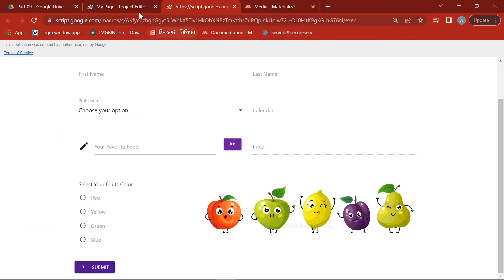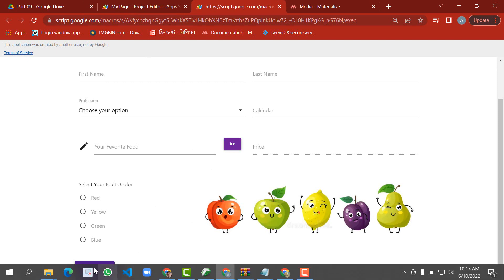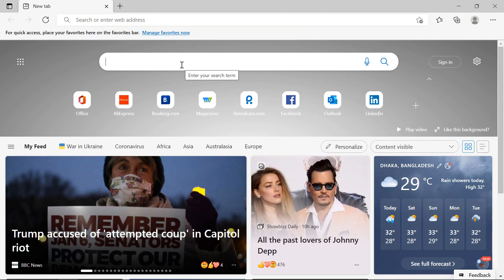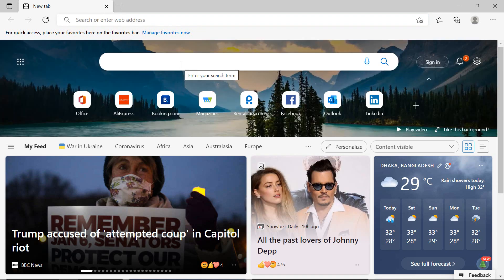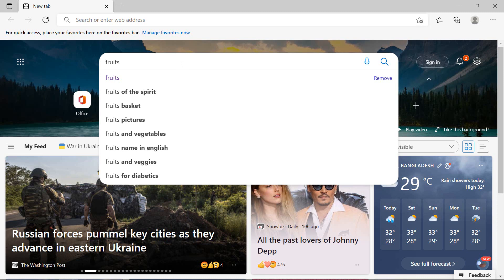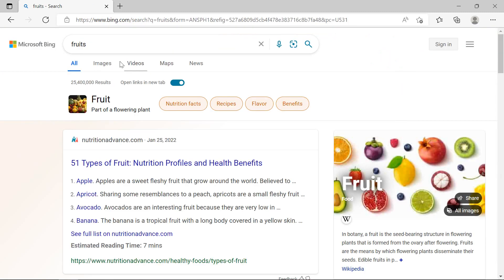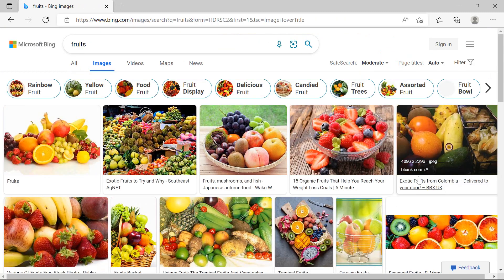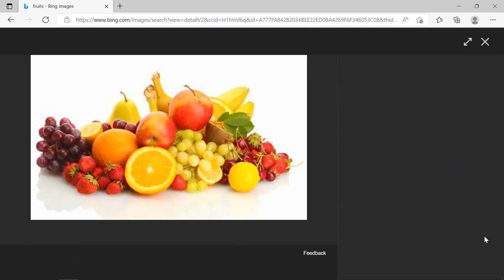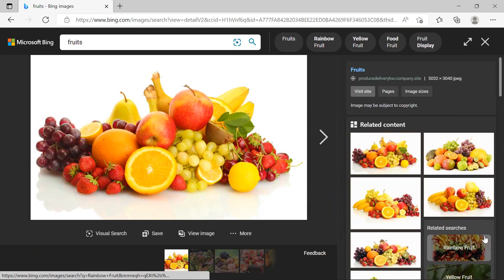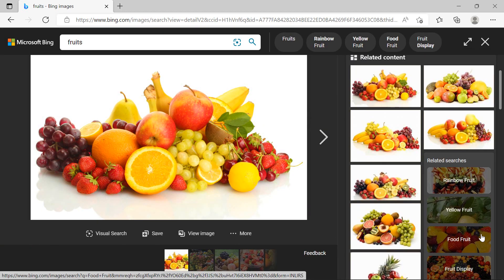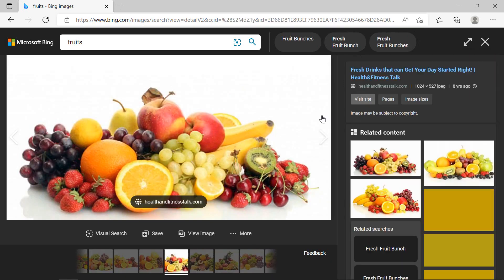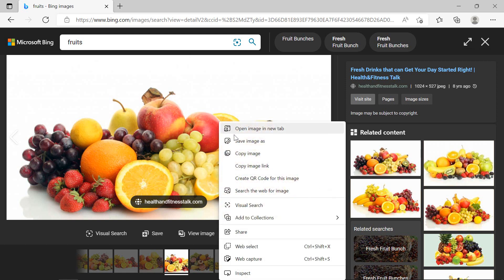Now we will see how to add an image from any website to Google Web App. For this, with the help of Microsoft Edge, we will find some pictures of fruits. We will take a suitable image, then right-click on the image and copy the image link.